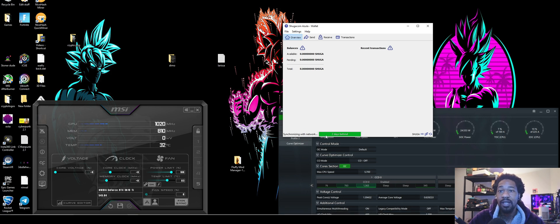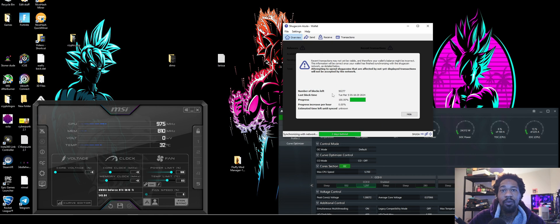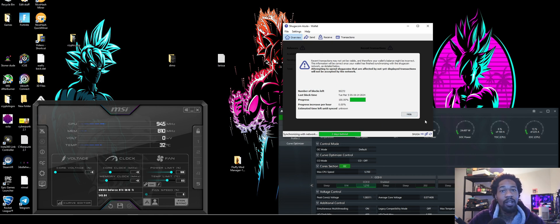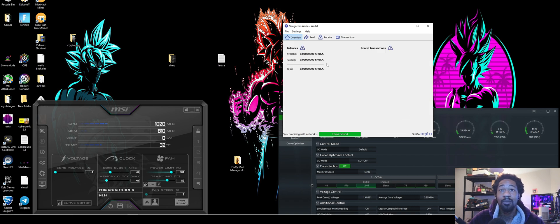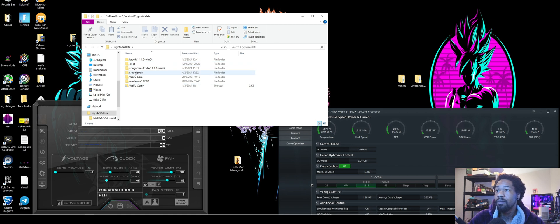I already have it running. One thing I will say is it does take forever for the network to actually sync. I've been waiting on this for a pretty long minute. So keep that in mind. It is super slow. There's not many nodes.